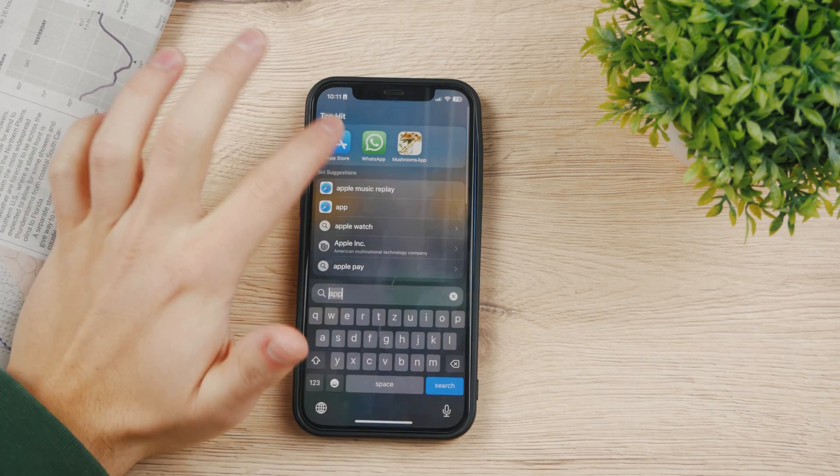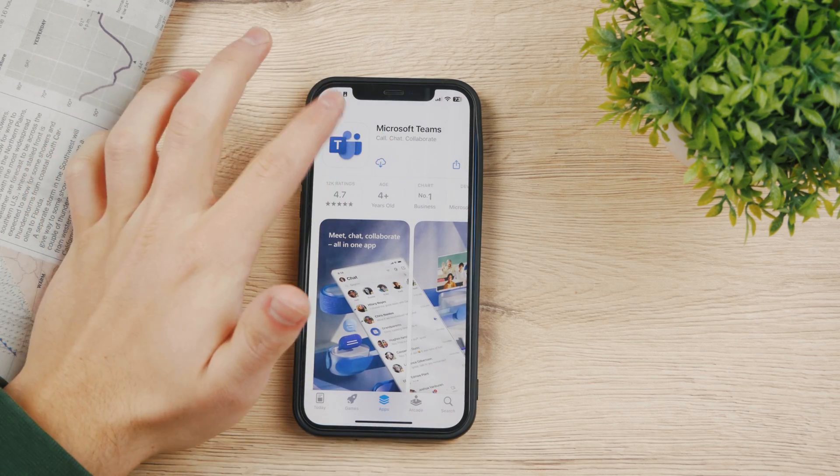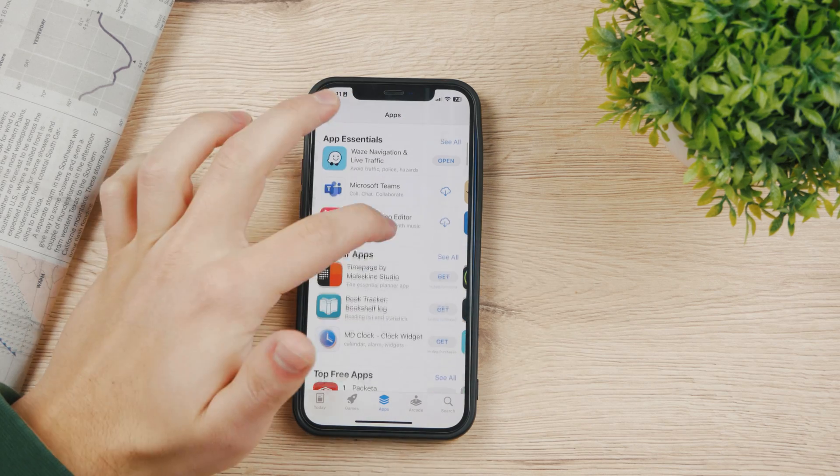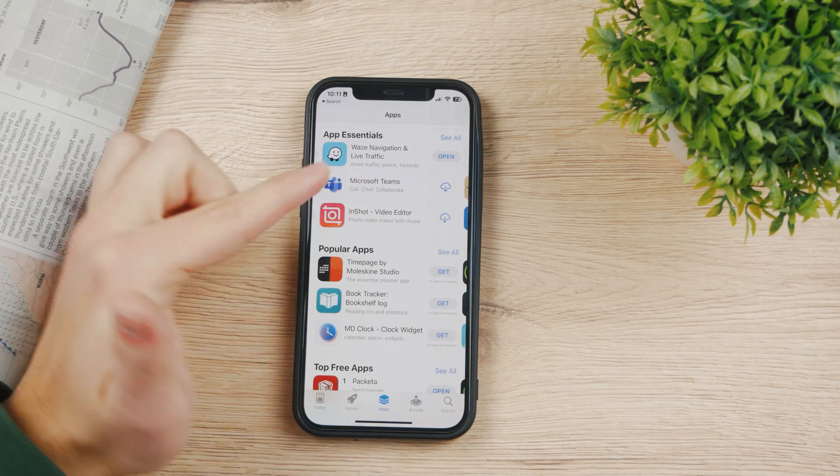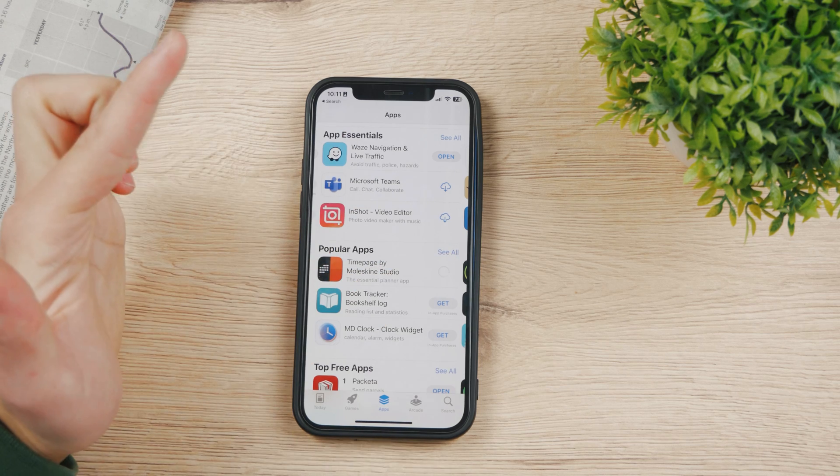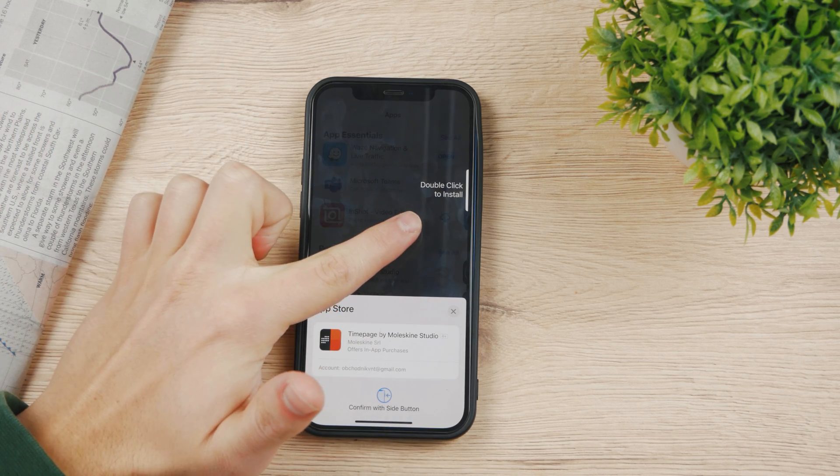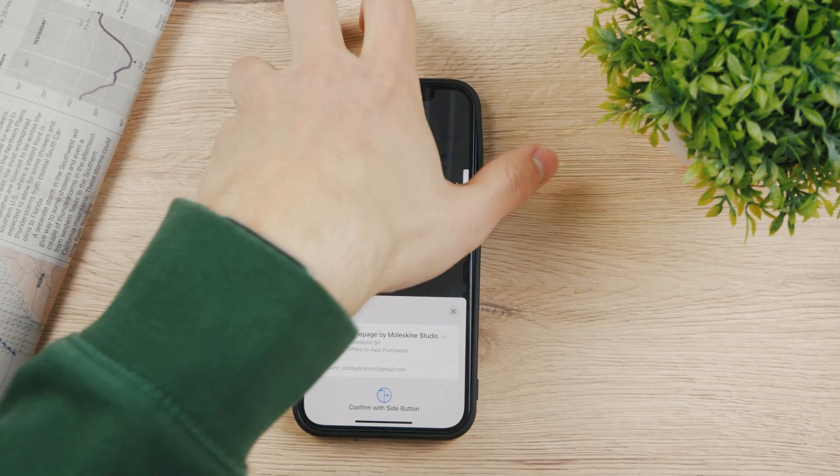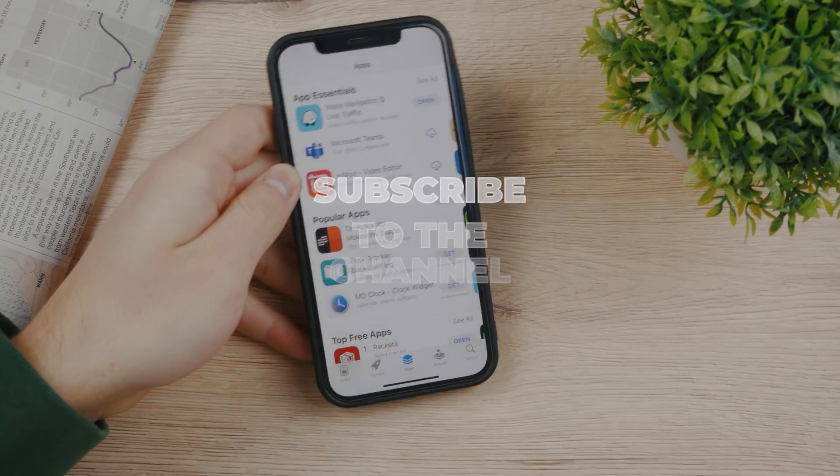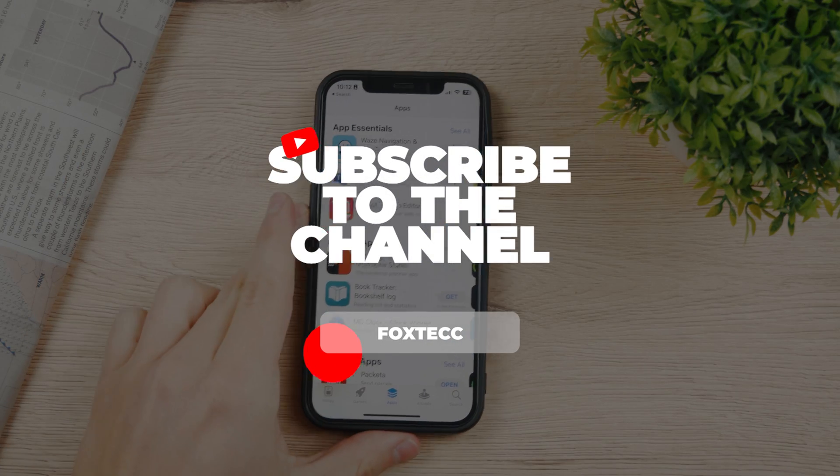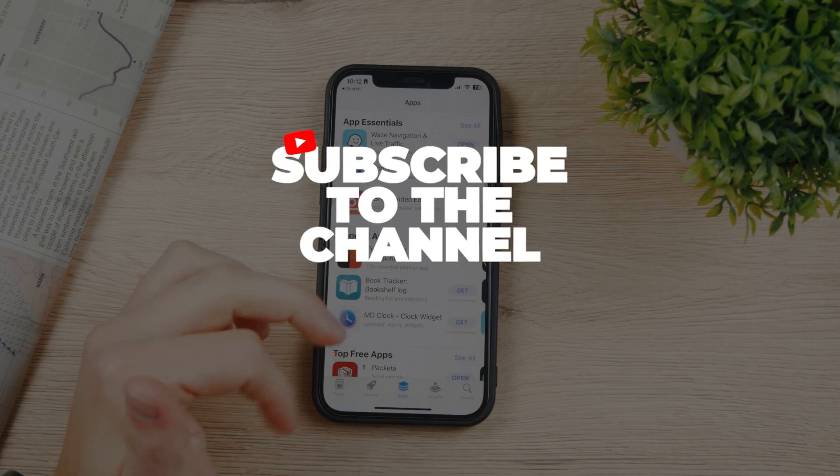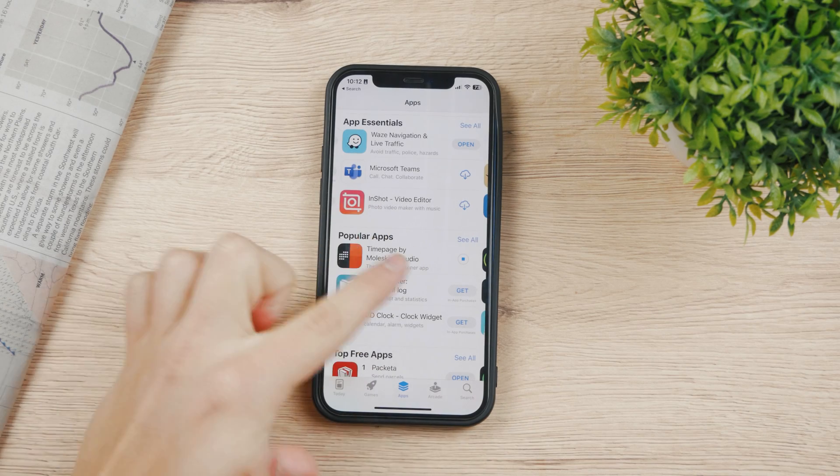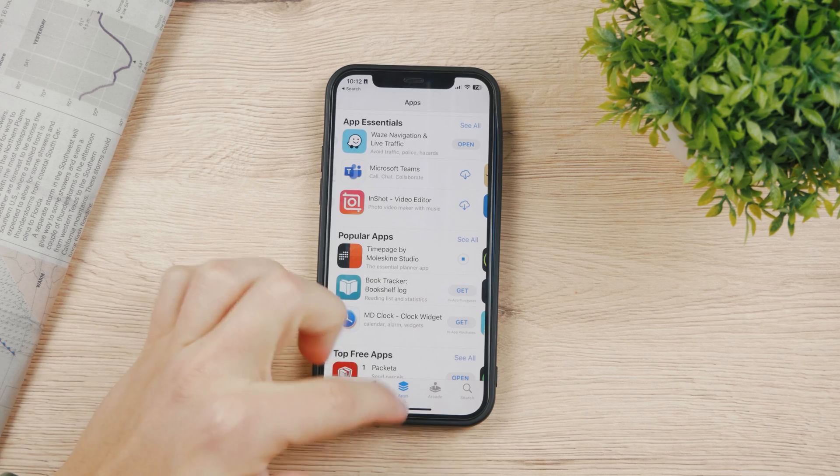If I come back to the App Store once again, you can see that I canceled this app. Let me just get something like, for example, Time Page. Let's just get it, and right now I need to double-click the side button and scan my face. Now I can install the app after authenticating myself with Face ID.